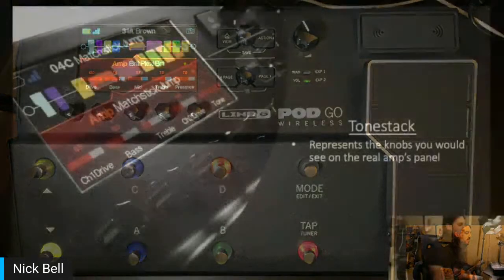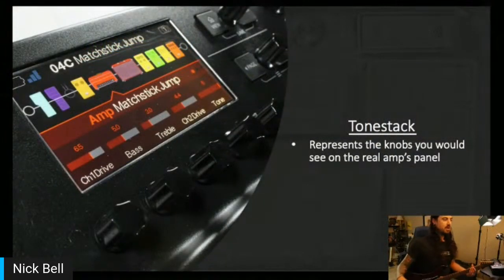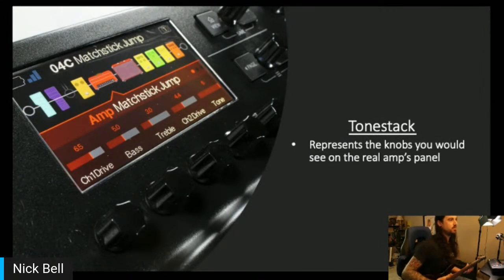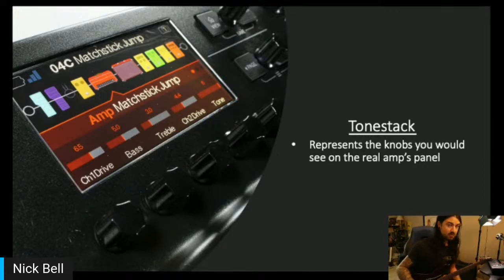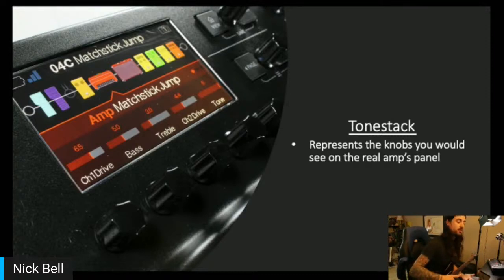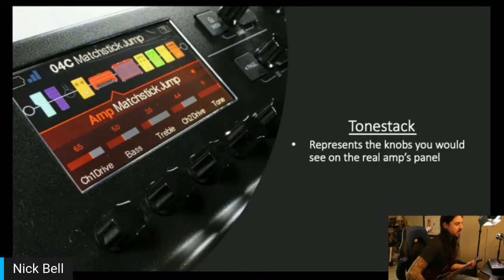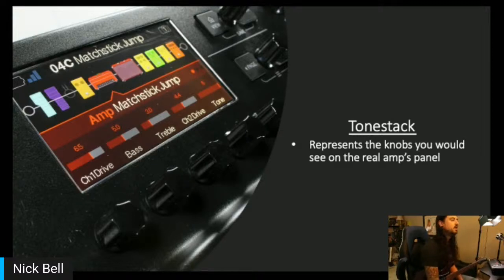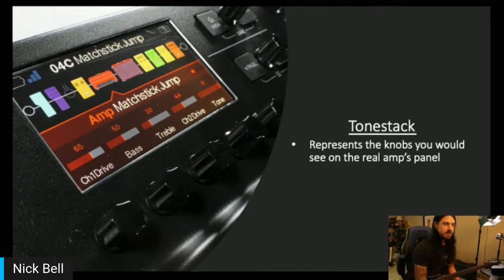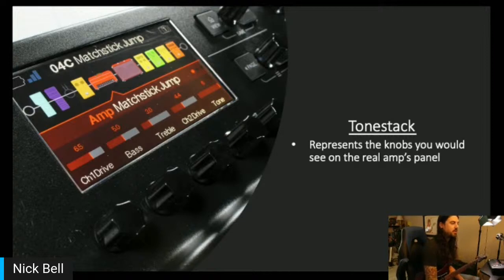Although these are the topics I'm going to be covering today, they're really just a placeholder for conversation and for me to dive into some things. One of the main reasons I'm here is to answer any questions you may have regarding PodGo or even Helix, because PodGo features the same HX modeling found in Helix. The ToneStack represents the knobs you would see on a real amp's panel. When you change from amp to amp, you'll notice that the parameters change to coincide with that amp model.